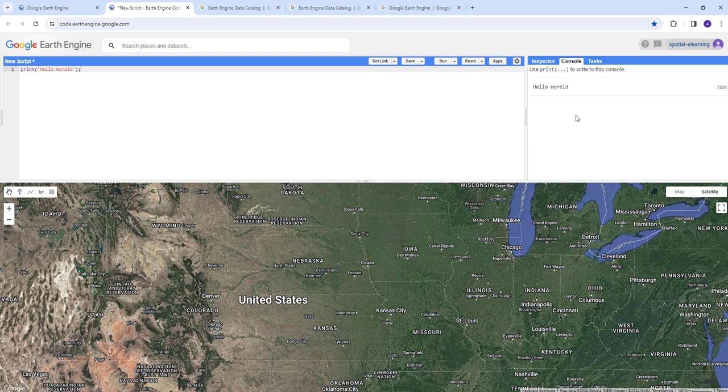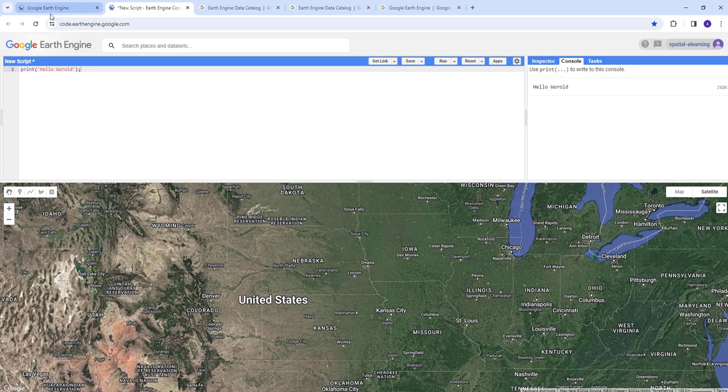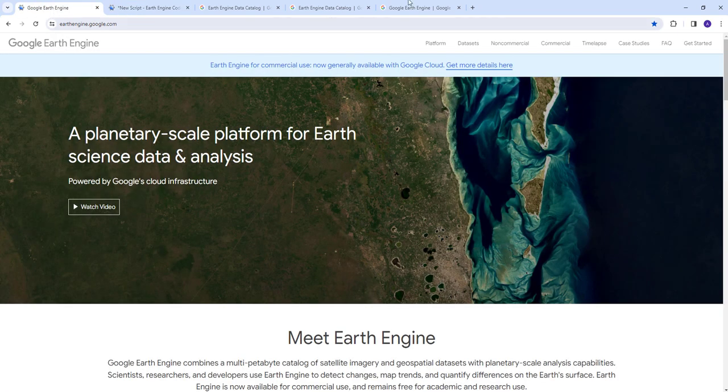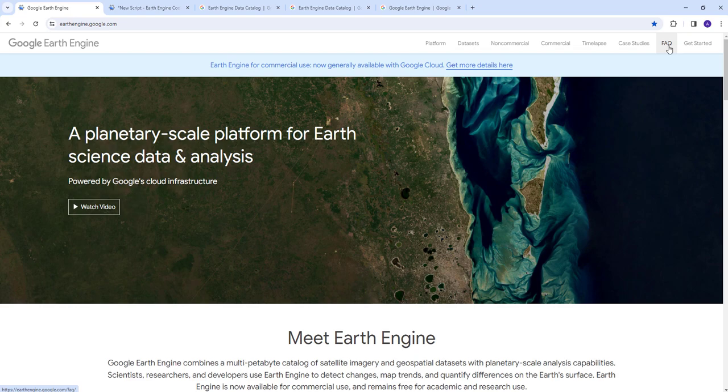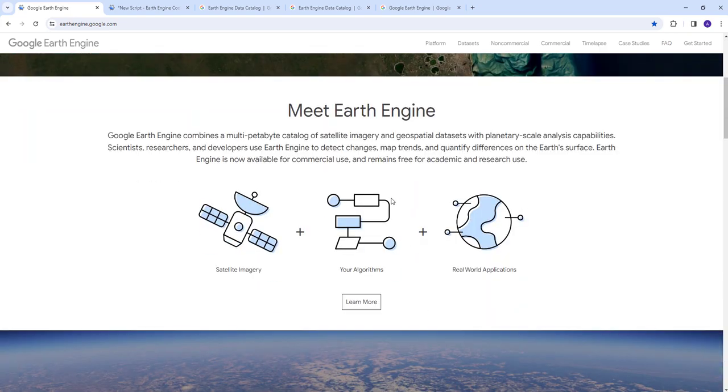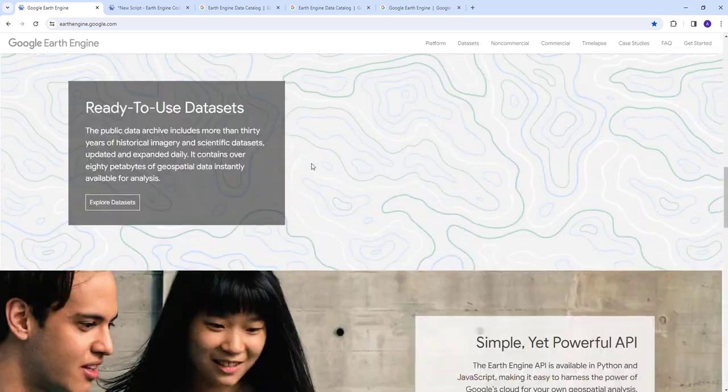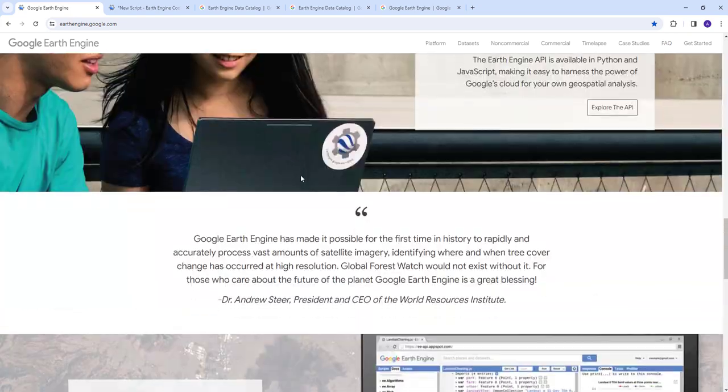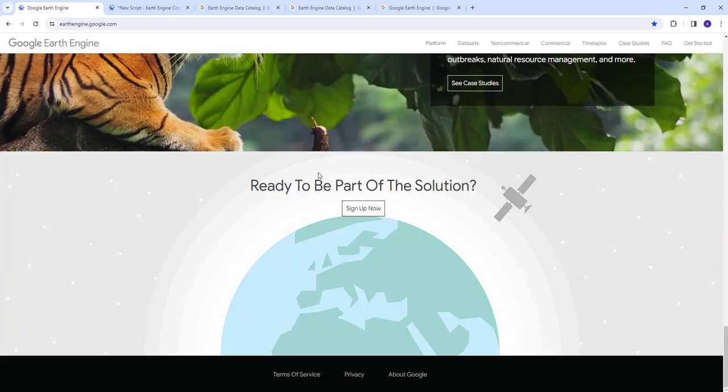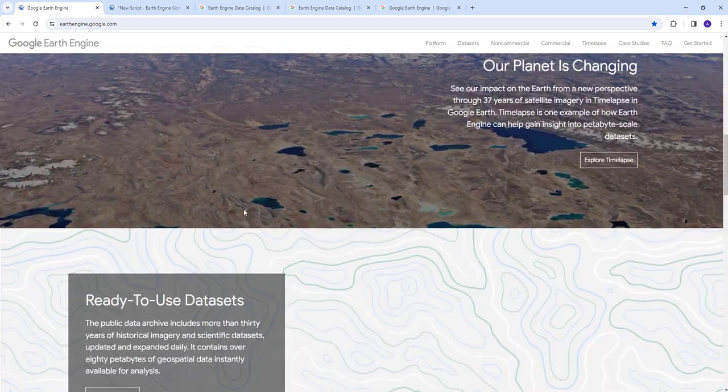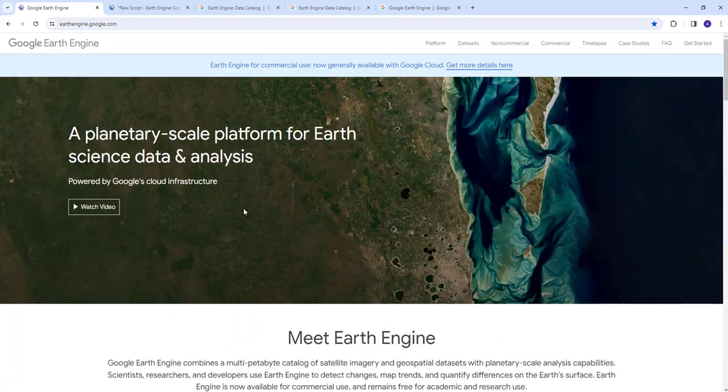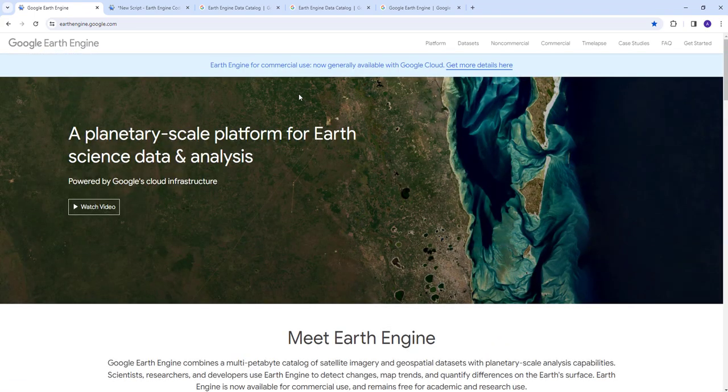If you have some questions, you can check these frequently asked questions. That's a quick overview of Google Earth Engine.